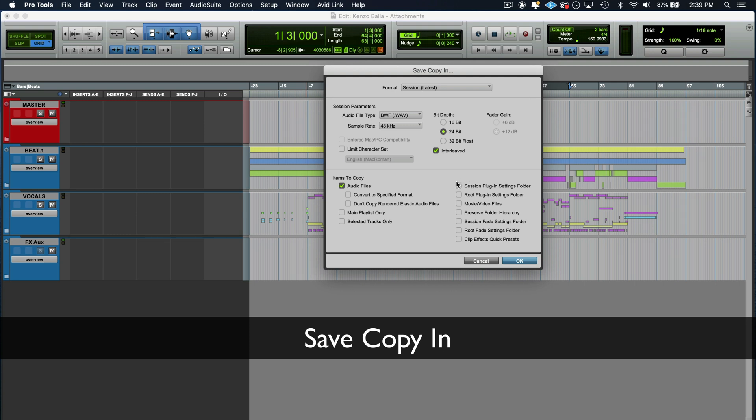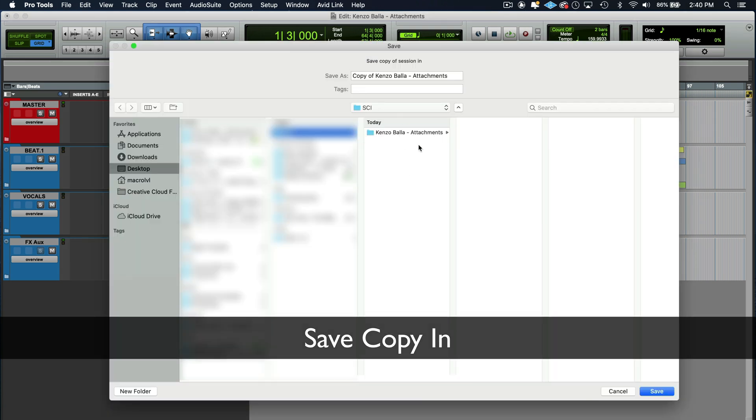And then you want to select all of your plugins. So all of your plugins that you've used on your tracks right now, this is what it's going to copy over as well. All the settings there. But the main thing is the audio files. Then you're going to hit OK. And then you can just save it in the folder.